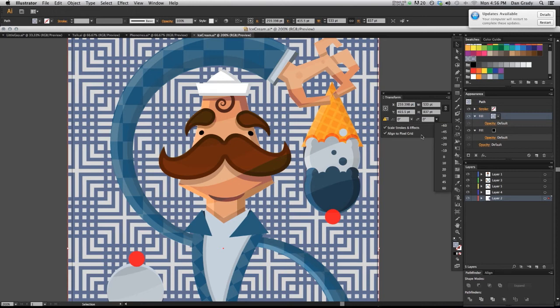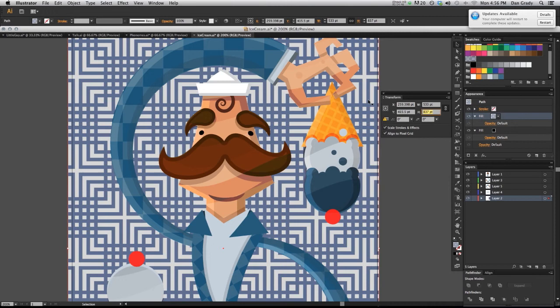There's also options for shear, or also if you unlink the width and the height, you could transform those independently.